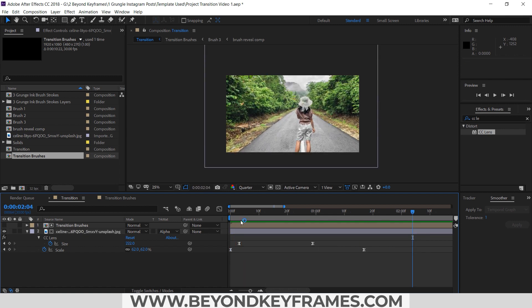In this way you can create your own grunge style or brush style transition in Adobe After Effects. I hope you liked this tutorial. If it helped you, please share and subscribe. I'll see you in the next video — bye bye.